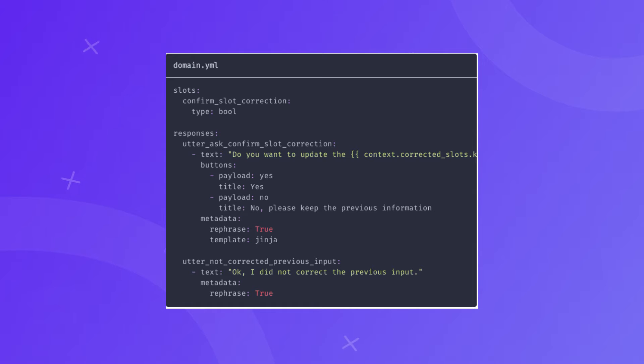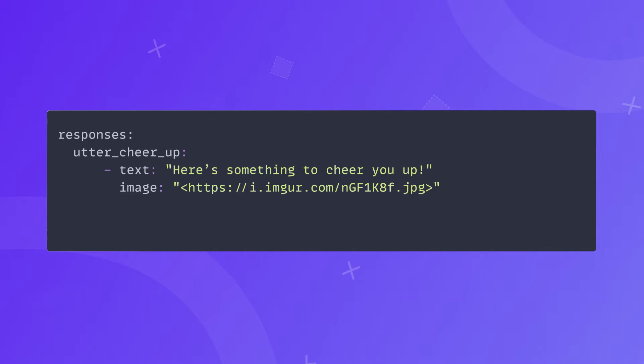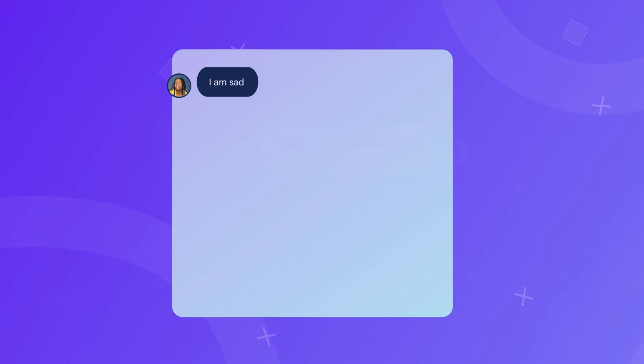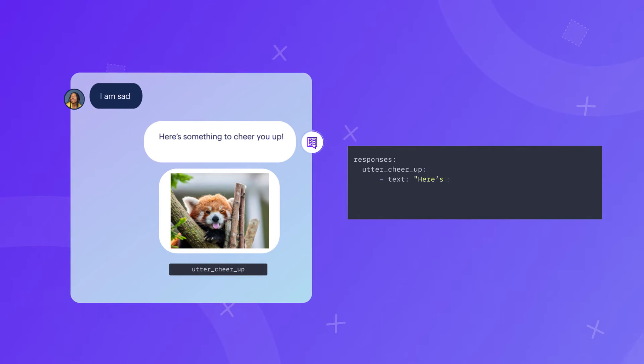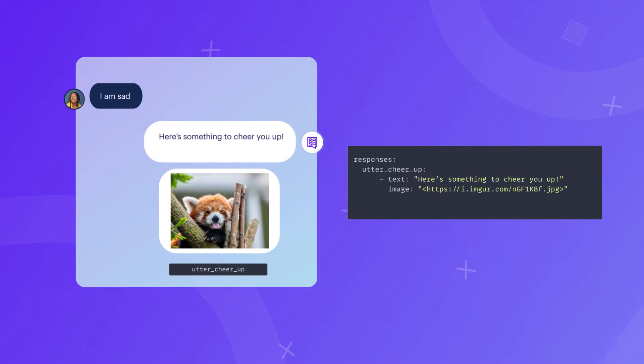Response templates is the easiest way to enable your assistant to respond back to the user. You can implement simple text responses that an assistant should send to the user when those specific responses are predicted, and you can always enhance those templates with more dynamic details like links, images, buttons, and more. Here we have a very simple example of how responses can be implemented in your domain.yaml file under the responses section. In this example, we have a response intended to cheer the user up when they are sad. When 'utter_cheer_up' is predicted, the assistant sends a message saying 'Here is something to cheer you up' along with a link to a fun image.